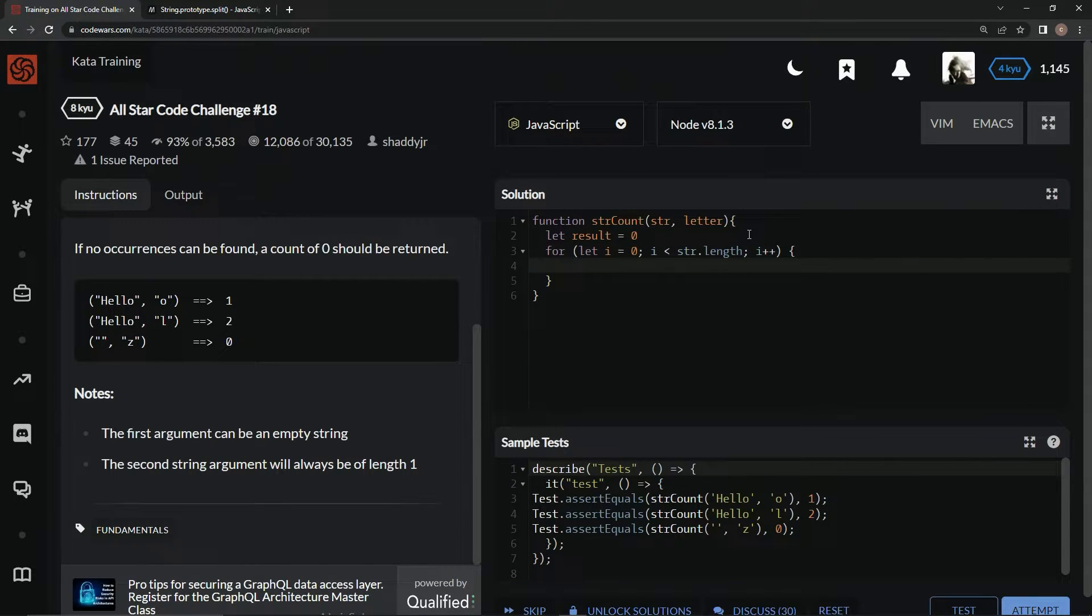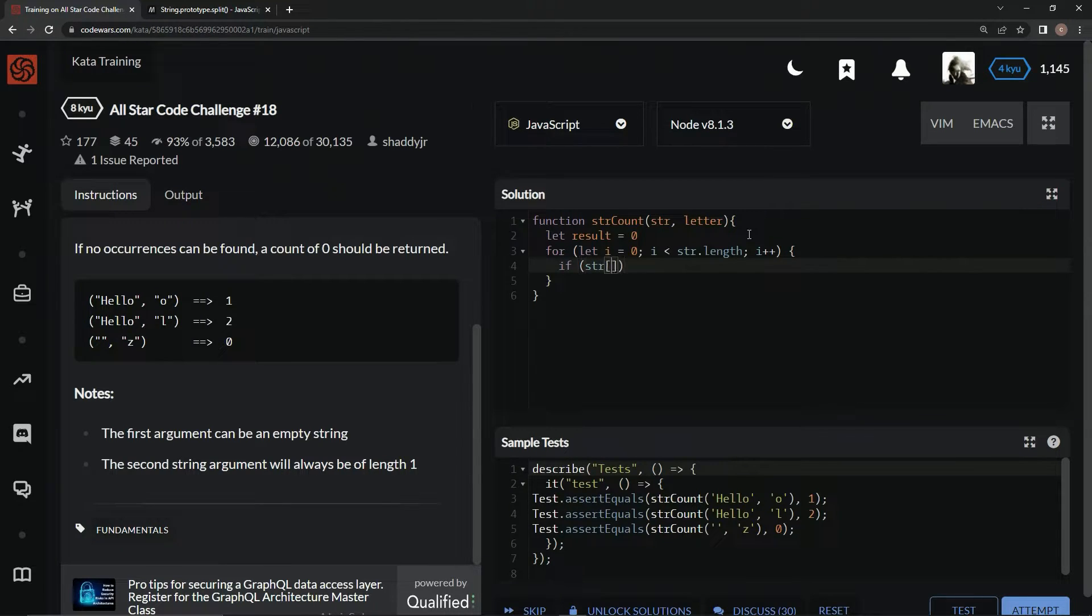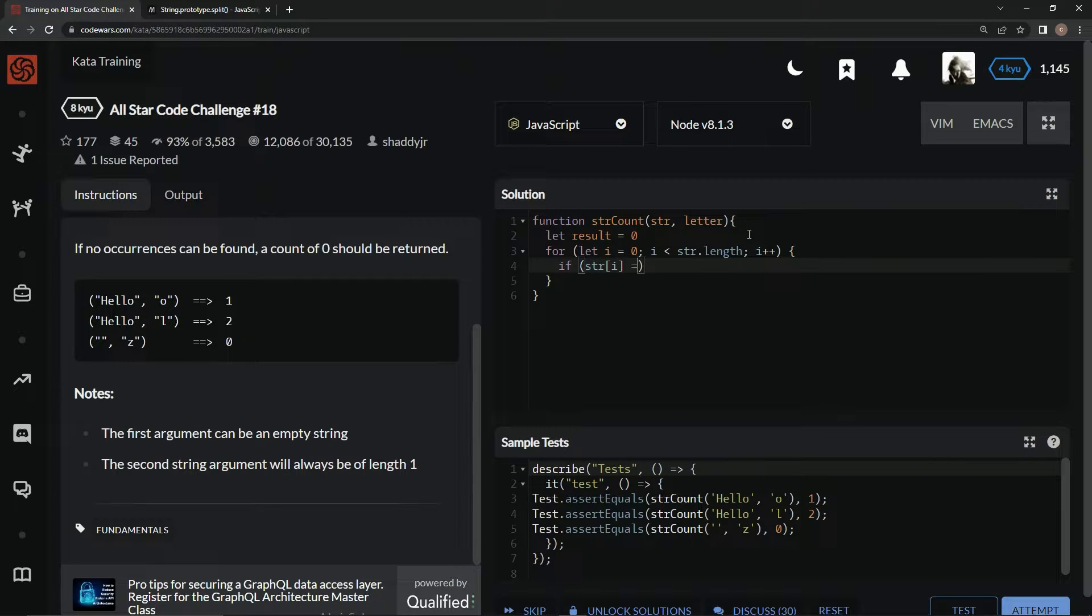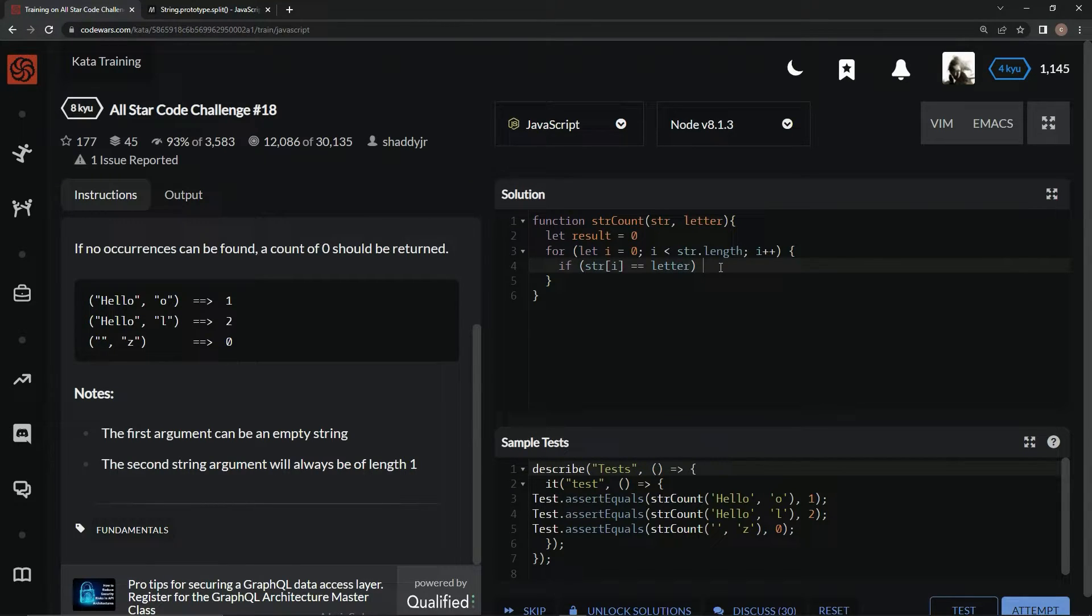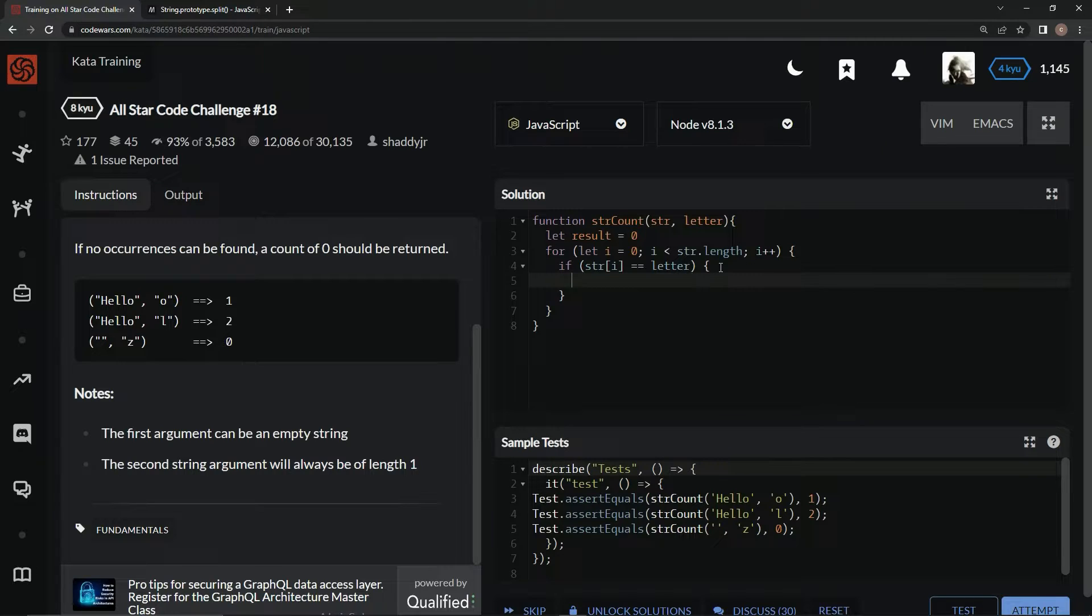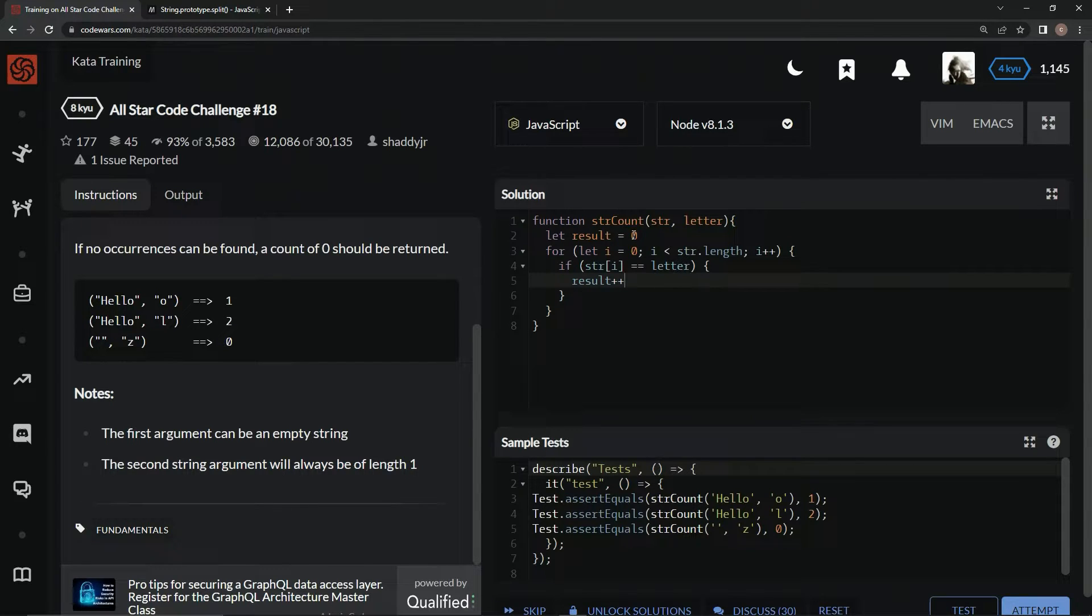All right? So, for this one, we're going to say in an if statement, if str at the index i equals the letter, this letter, we're going to say result plus plus. We're going to add one to this number right here.